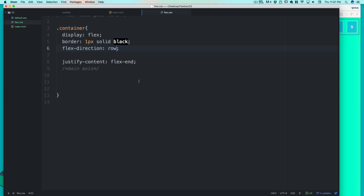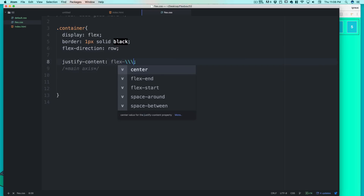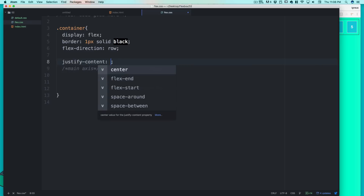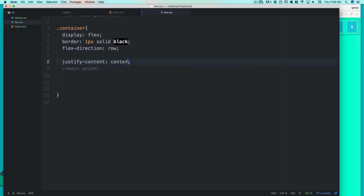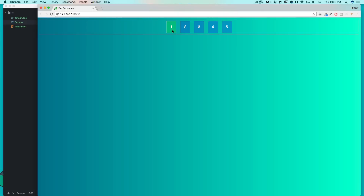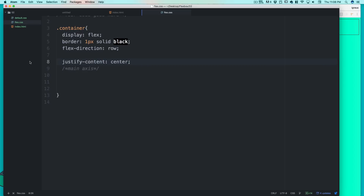Moving on, there's also justify-content: center — which beautifully aligns everything at the center. Note this works on the horizontal axis here, not top to bottom. We'll talk about align-items for vertical centering later. For now we're focused on justify-content.